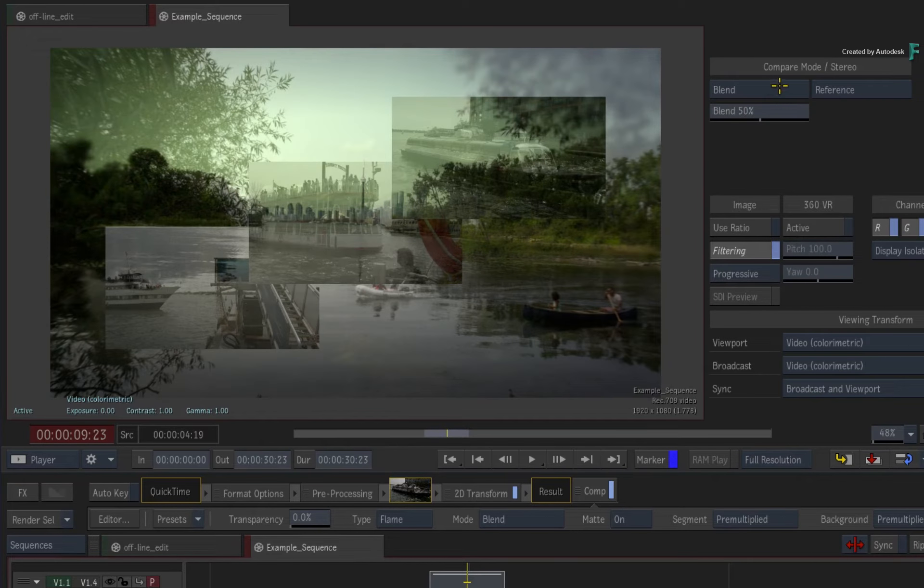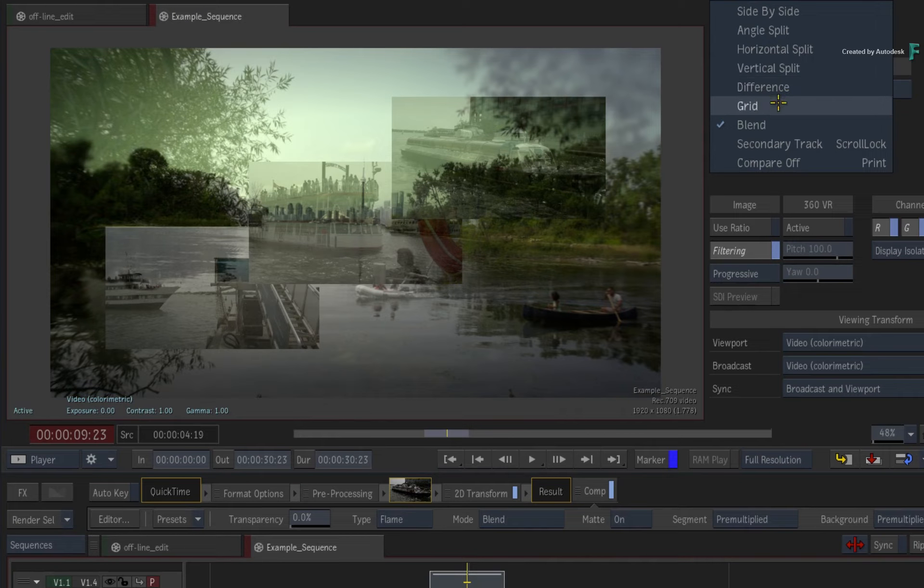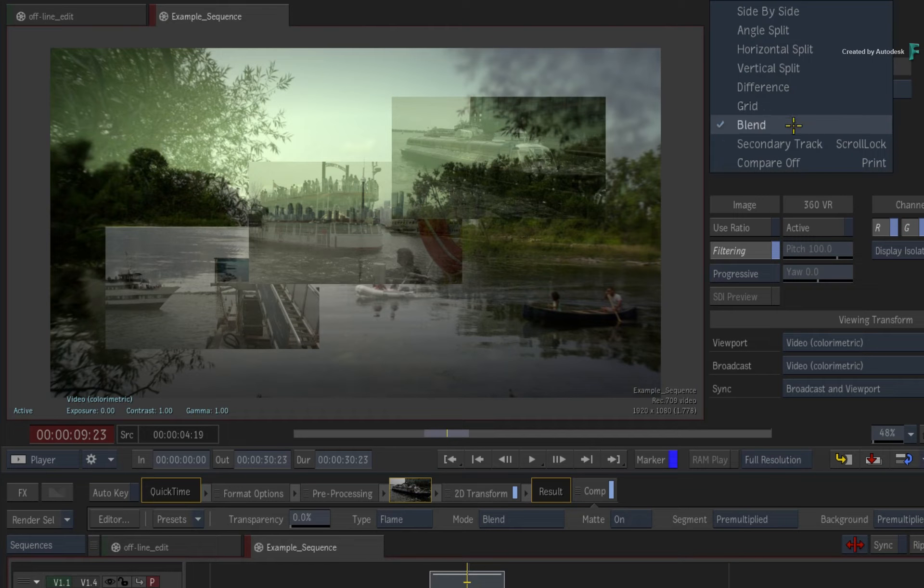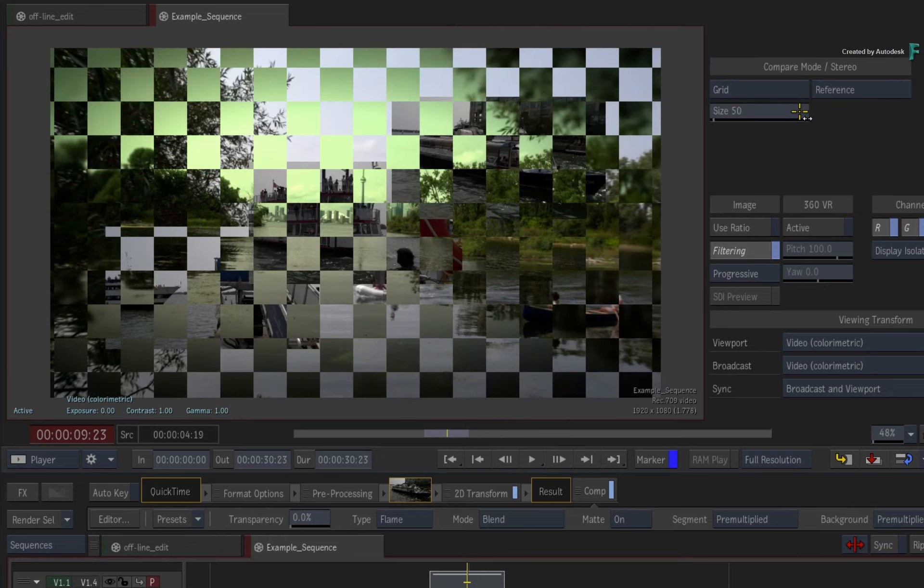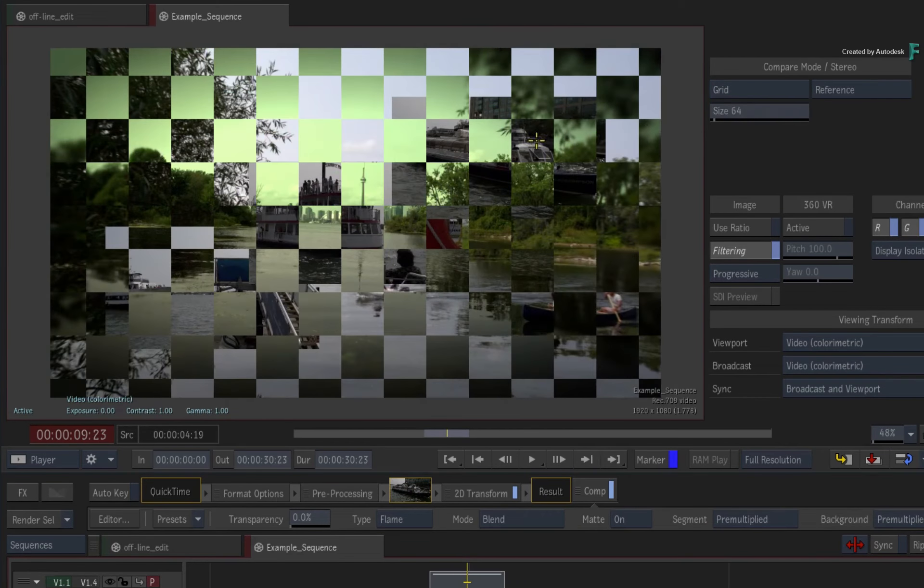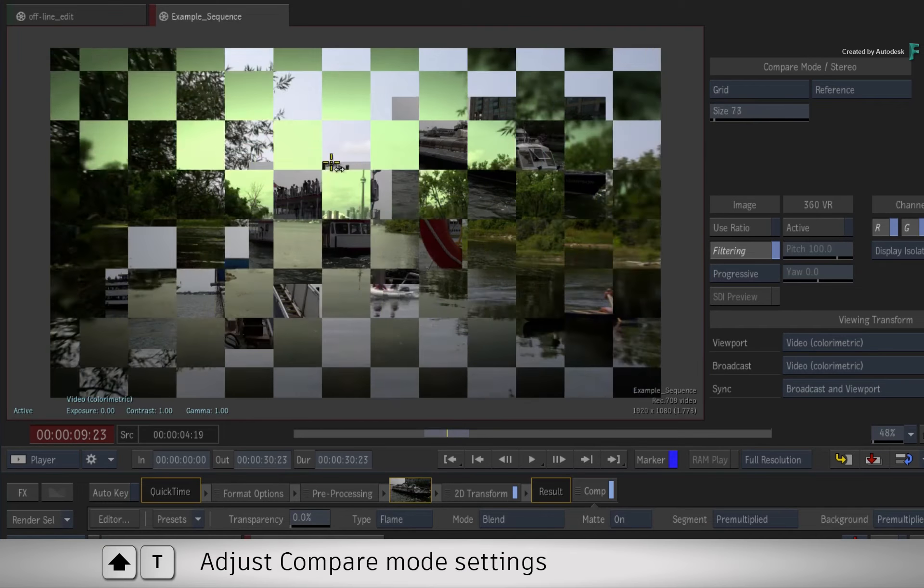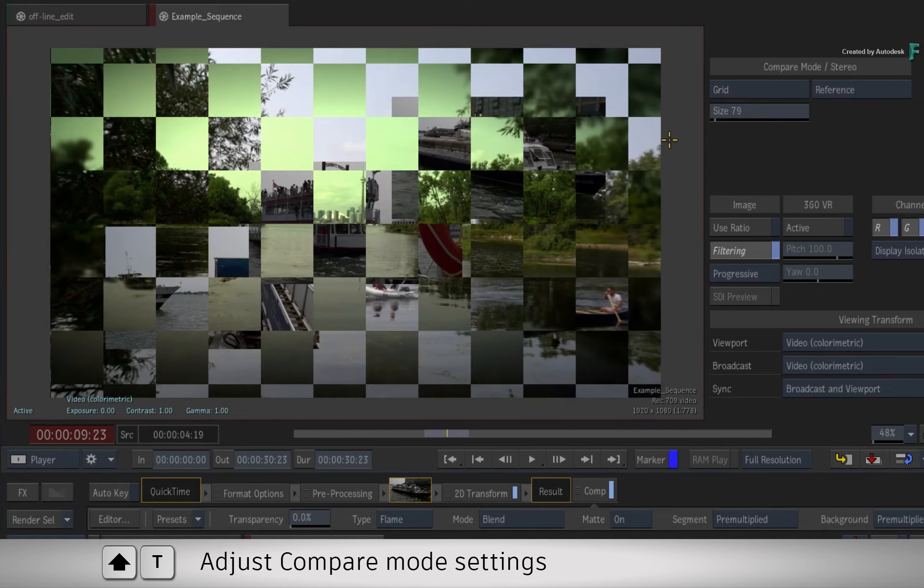The Shift-T keyboard shortcut will also work in other compare modes for general adjustments. For example, switching to the grid compare, you can change the size of the blocks using the slider or interactively with Shift-T.